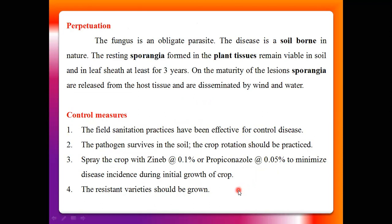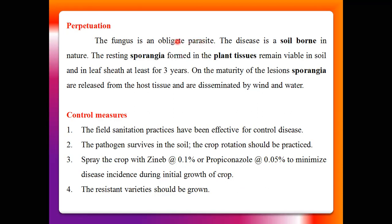Regarding perpetuation of the brown spot disease of maize — Physoderma maydis is an obligate parasite, meaning this fungus cannot be isolated in the laboratory. It always requires the host plant for survival.